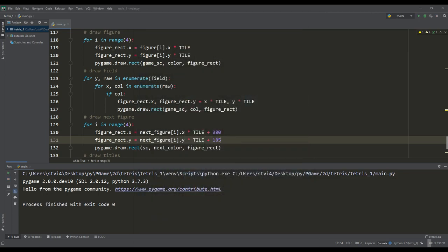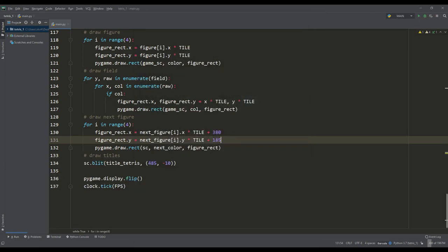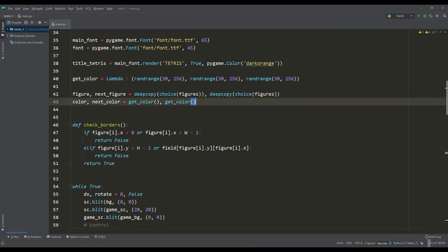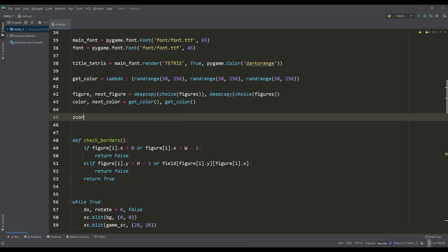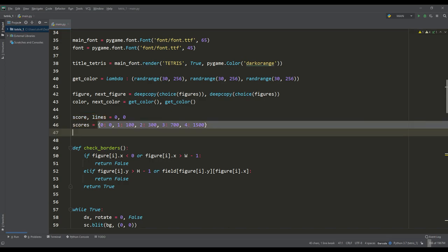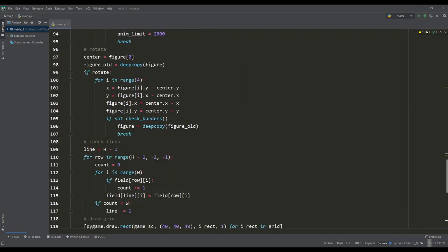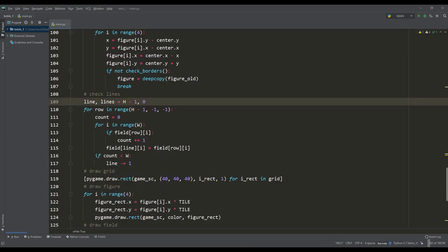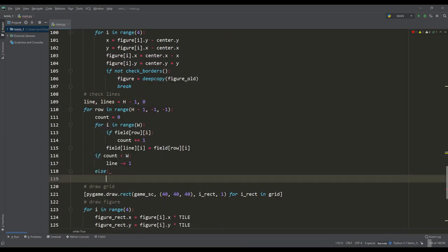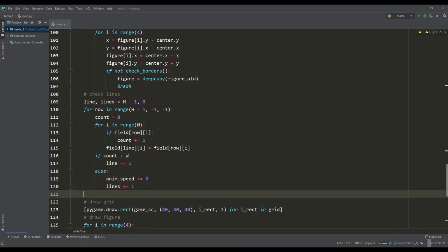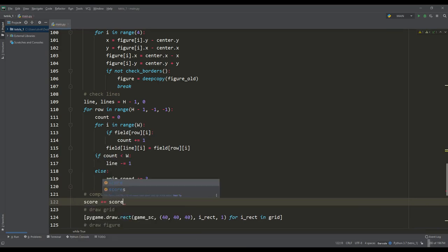For the full picture I wanted to display the number of points scored. For this we will create a variable for them and a variable for the lines collected in a row. Also define a dictionary for accrual points by the number of collected lines. In the case of full lines, we will slightly increase the speed of the fall of the figure and count the number of these lines, and then we will award points for this number.